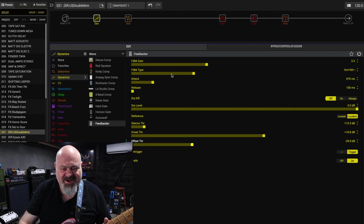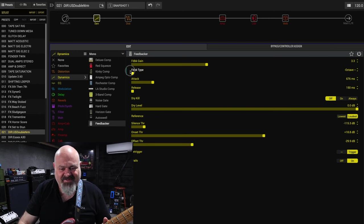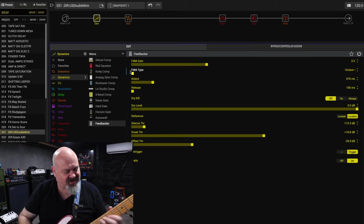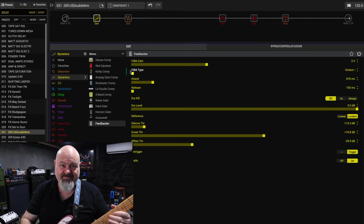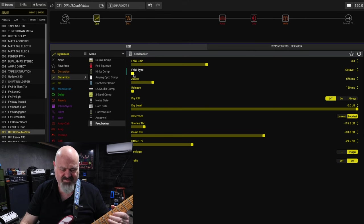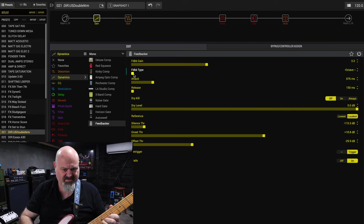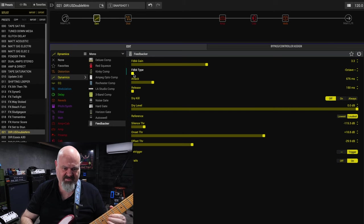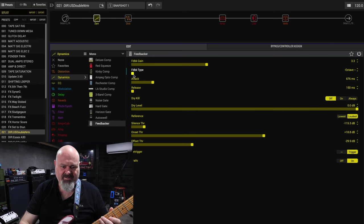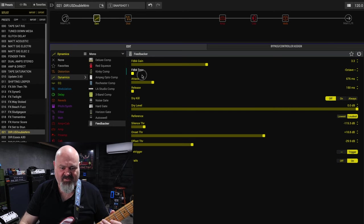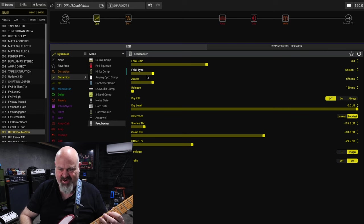Alright, so there's a couple of different feedback types. Octave down. That's the sort of feedback that all acoustic guitarists dread.